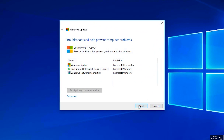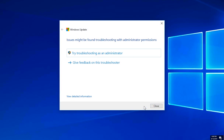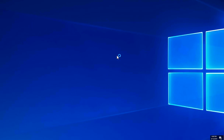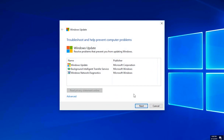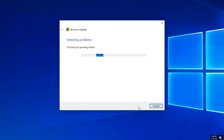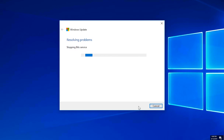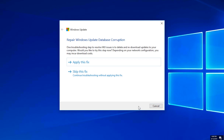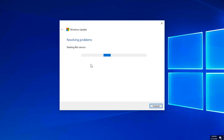Press Next, then press 'Try troubleshooting as admin'. Press Next again and wait for the program to detect your Windows Update issues. Once detected, press 'Apply this fix' and wait for the program to repair Windows Update.